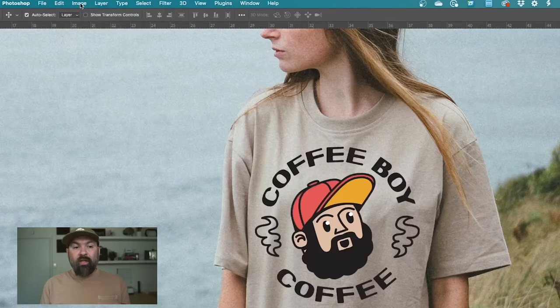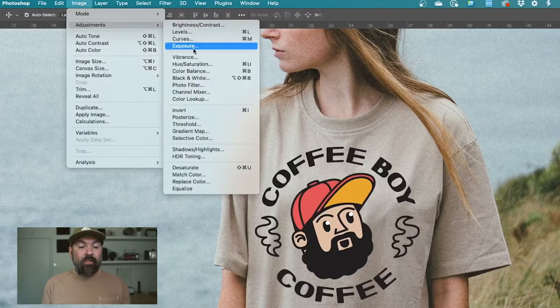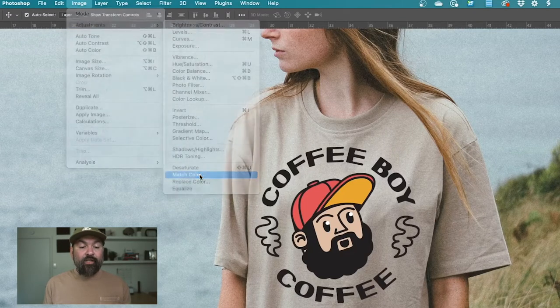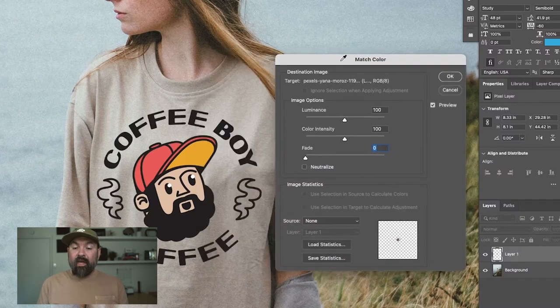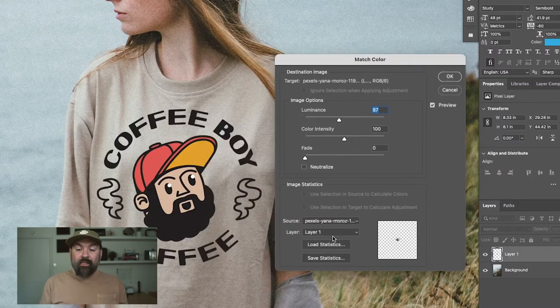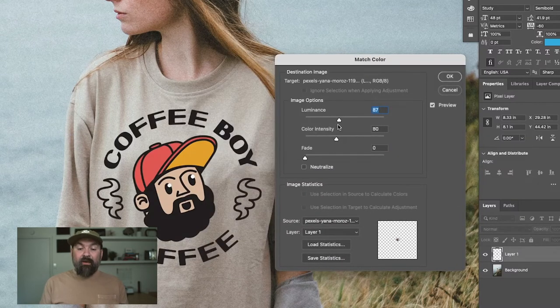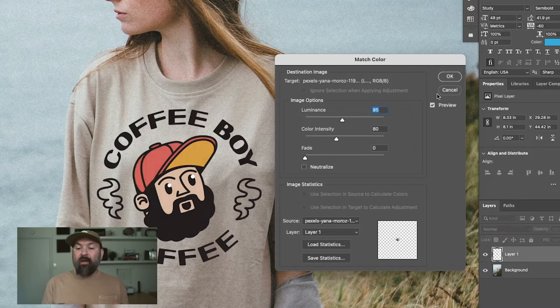So I want to show you how I used to do this before they released an update with the Neural Filters. With your artwork layer selected, go to Image, Adjustments, and Match Color, and then you'll get these sliders so that you can adjust these things here. And it lets you make these micro adjustments to your image to try to match the background.